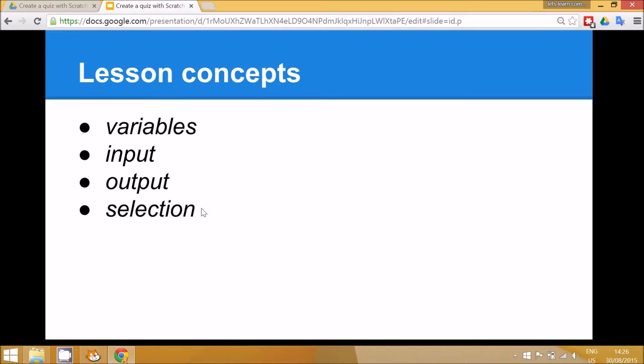Today we're going to ask a maths question, and if the answer is true we're going to display the words 'correct' on the screen, and if their answer is false we are going to display the word 'wrong'.